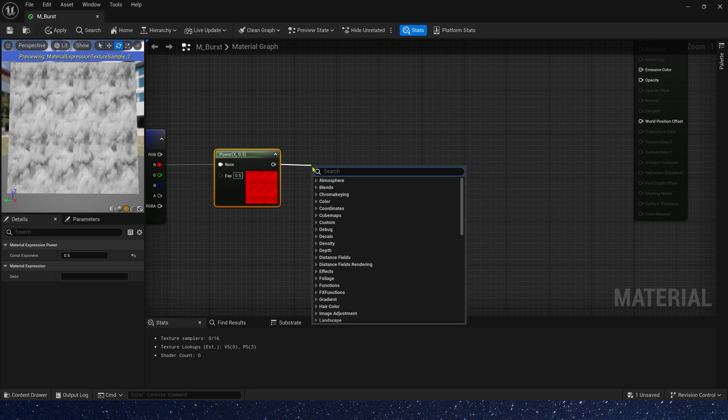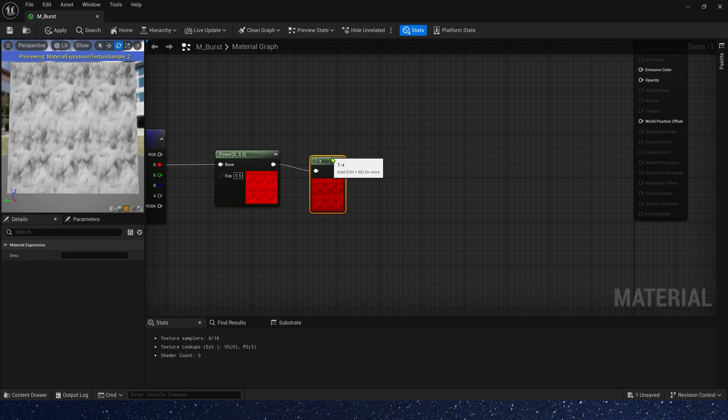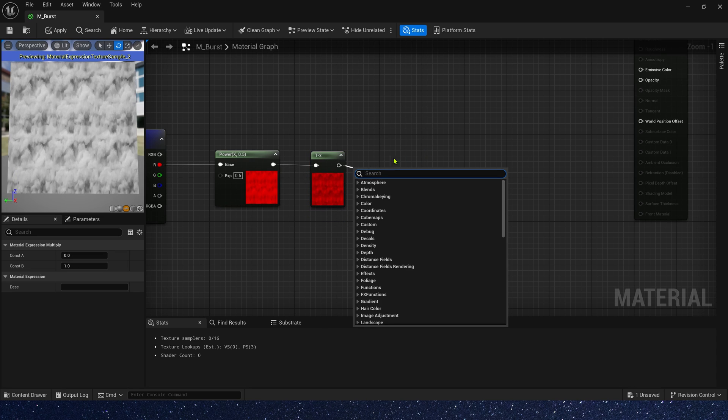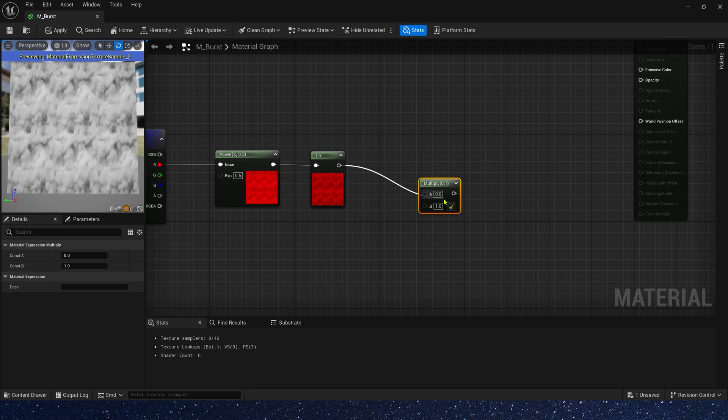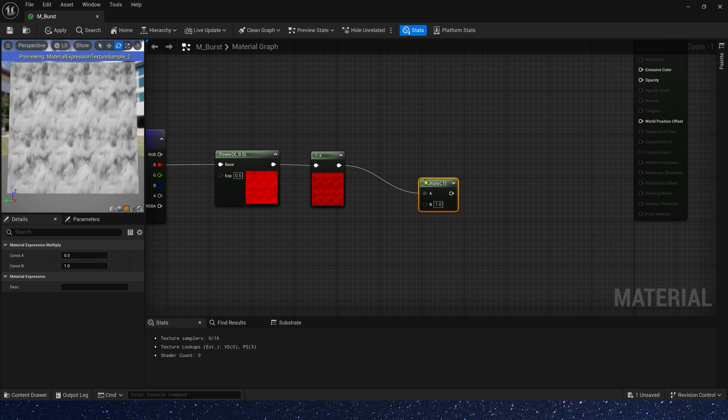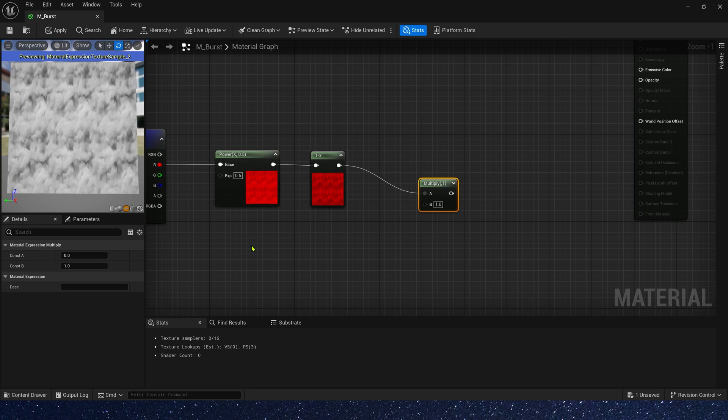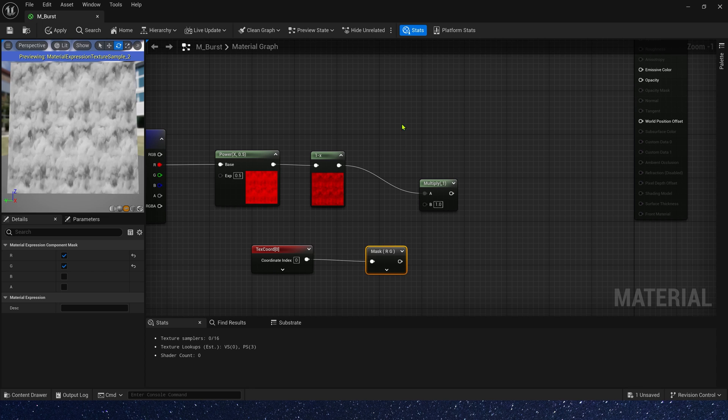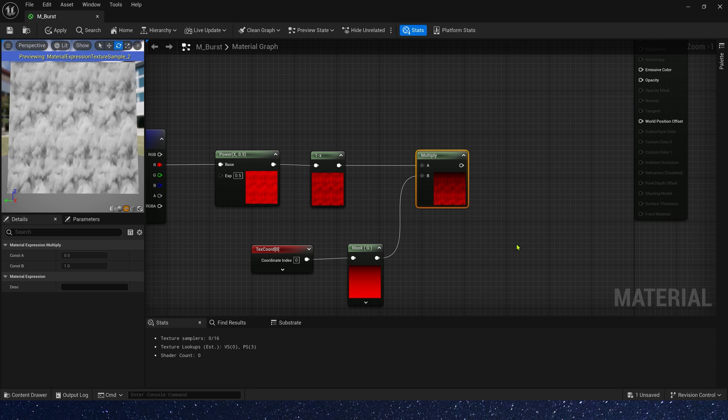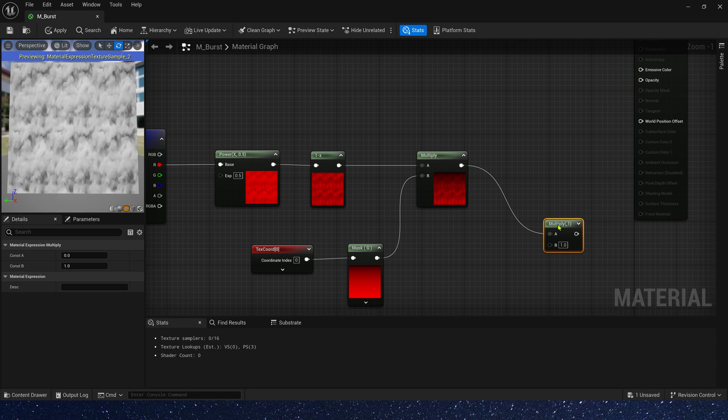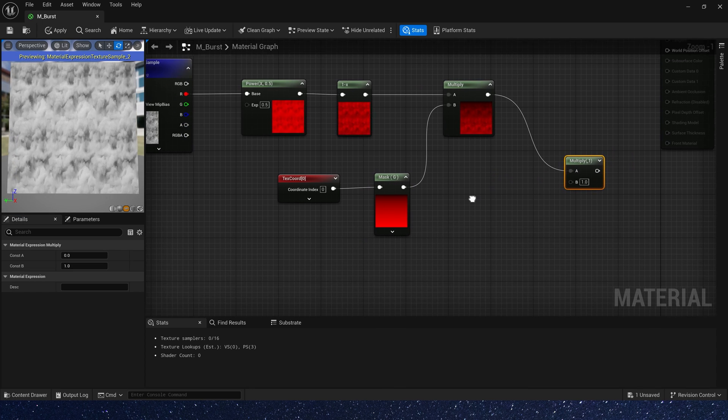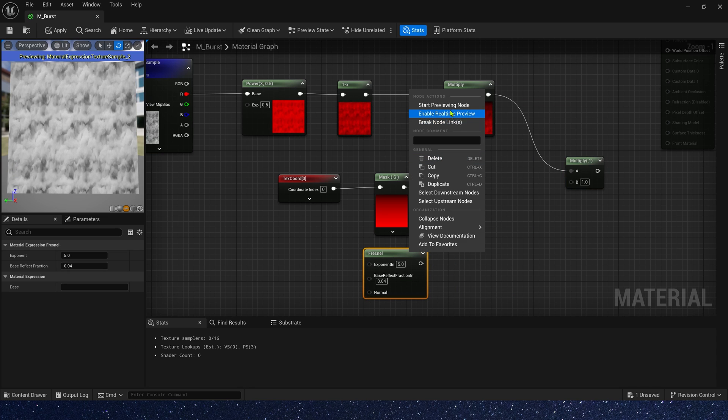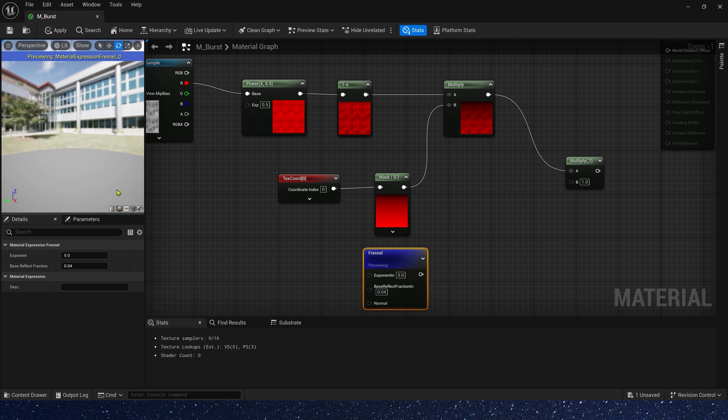And add one minus. Multiply it by a mask. All we need is a mask in the G channel. Yeah, it's very simple. Finally, we need to multiply it by a fresnel. Using fresnel, we can make its edge transition look smoother.